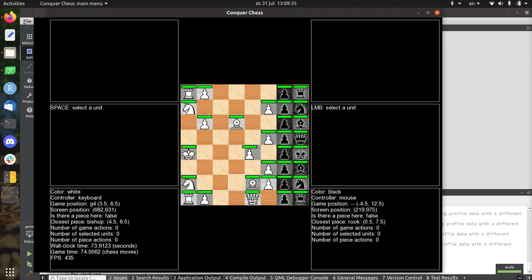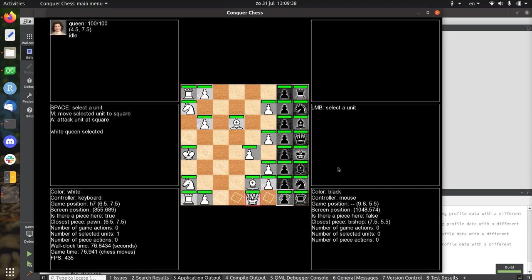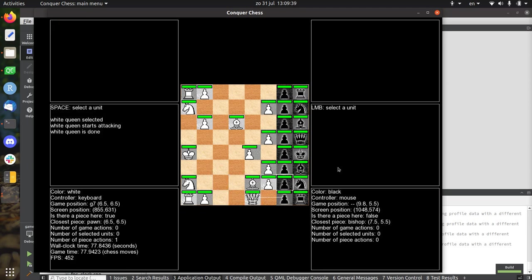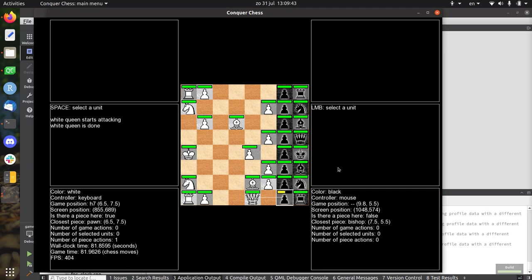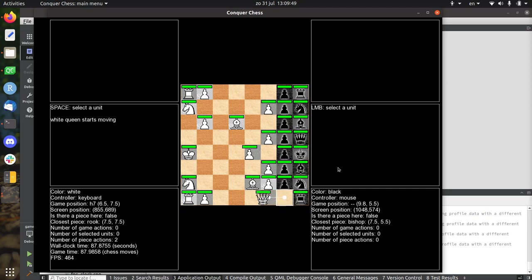Also what happens now is a capture. So let's make this queen attack this. So now the queen is attacking the pawn, and after a capture, this will take ten chess game units. That's too slow.